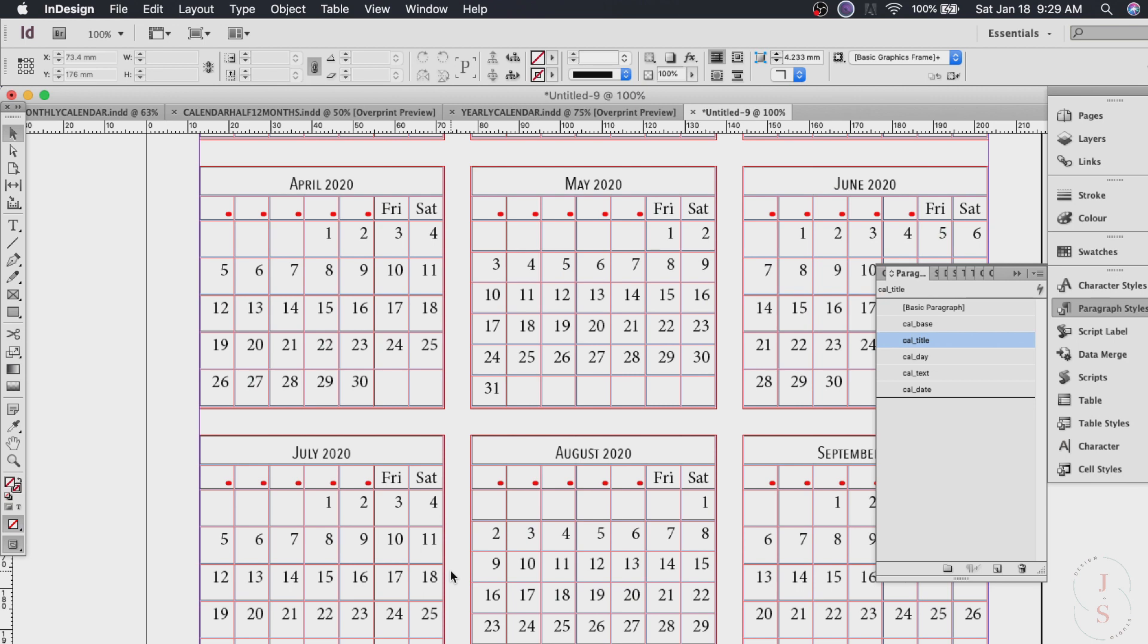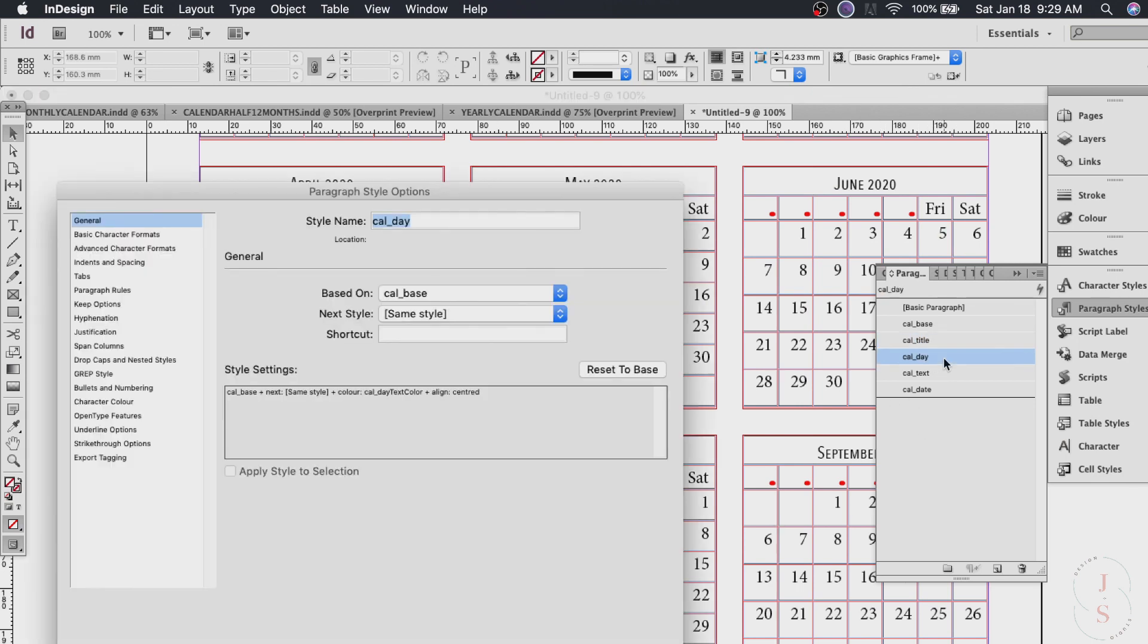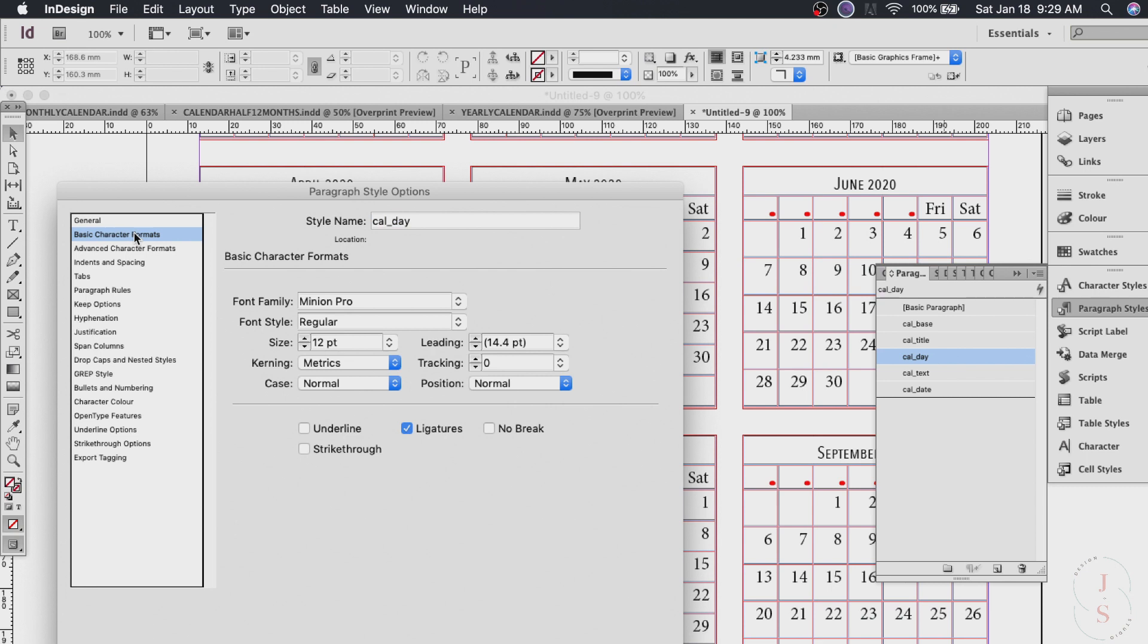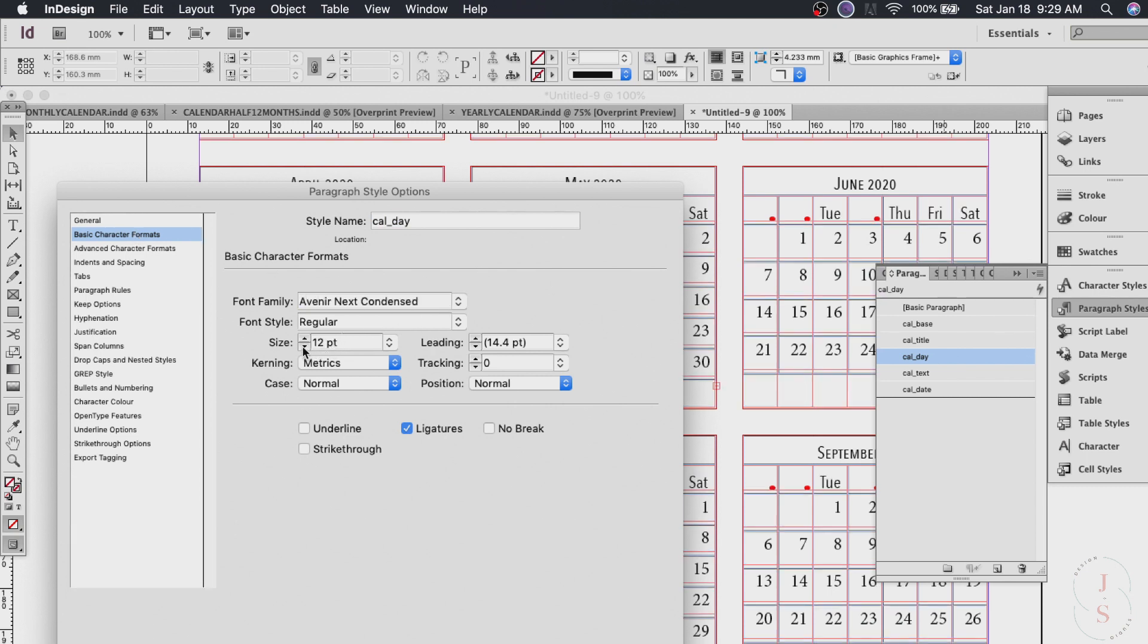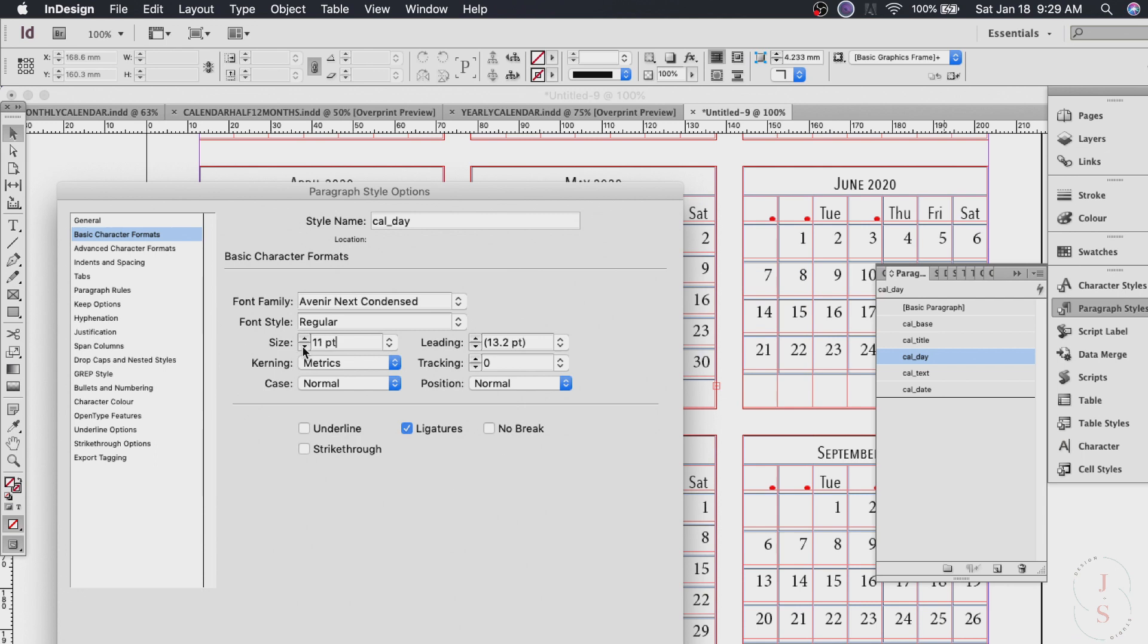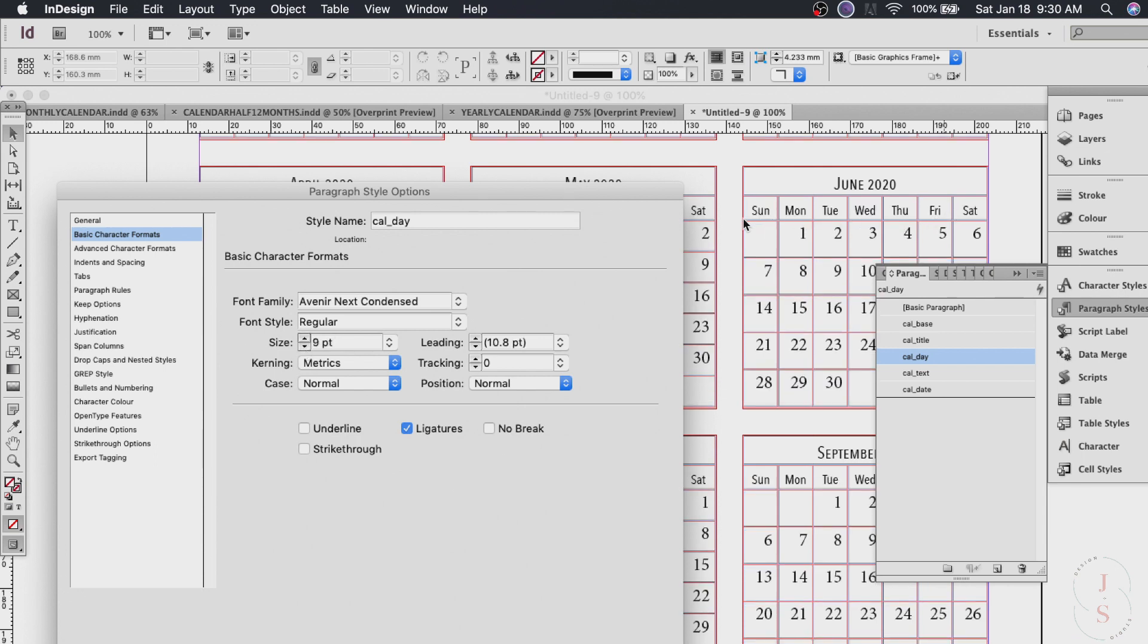Now for the day we use cal day. Double click it again and go to basic character formats and we're gonna use the same font. And for this it's gonna be a little bit smaller. There you go. See here it changes right away. Hit okay and that's done.